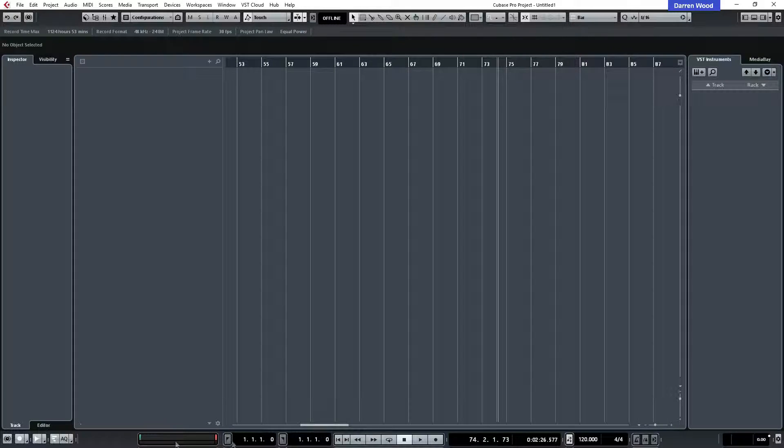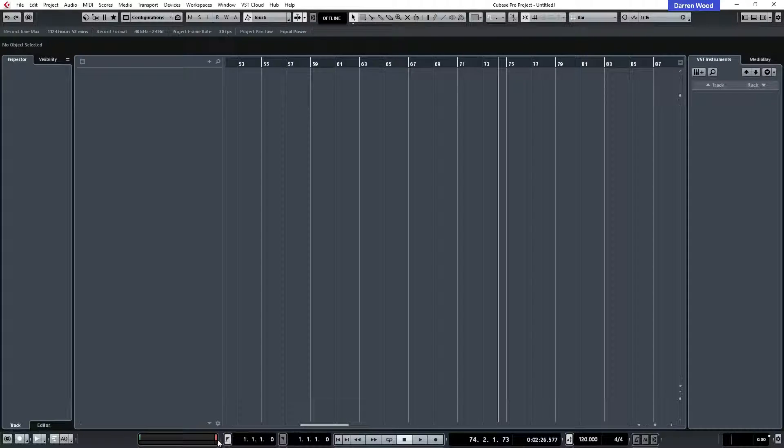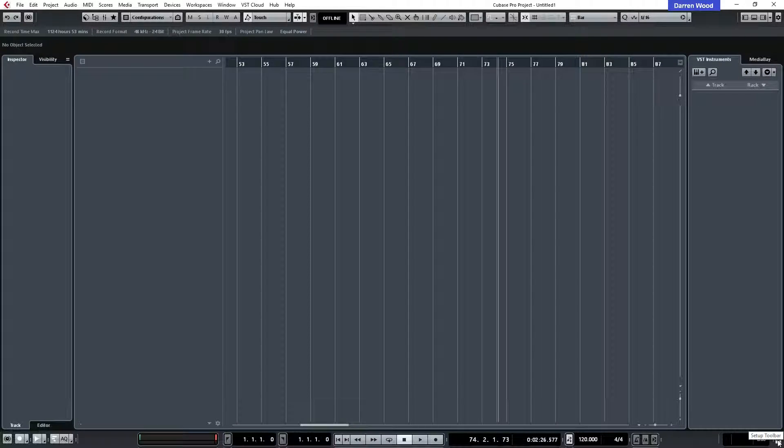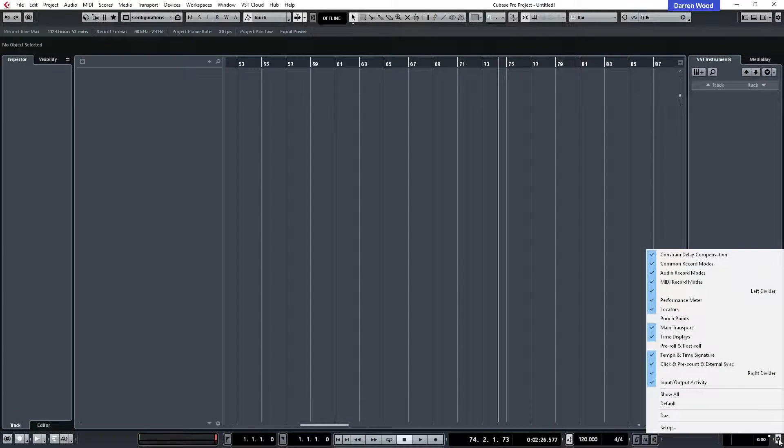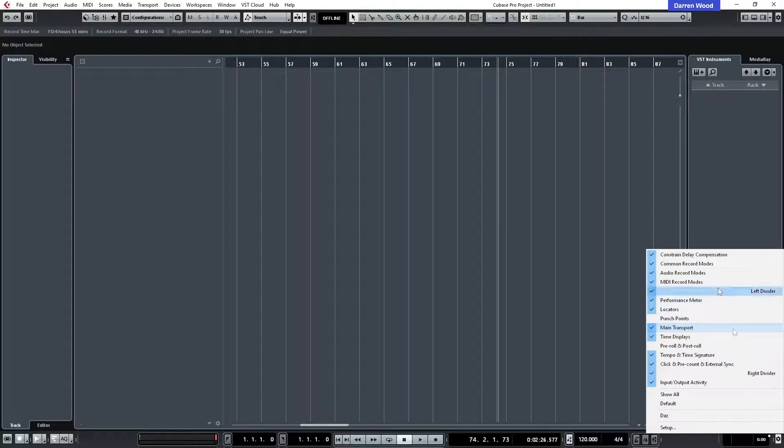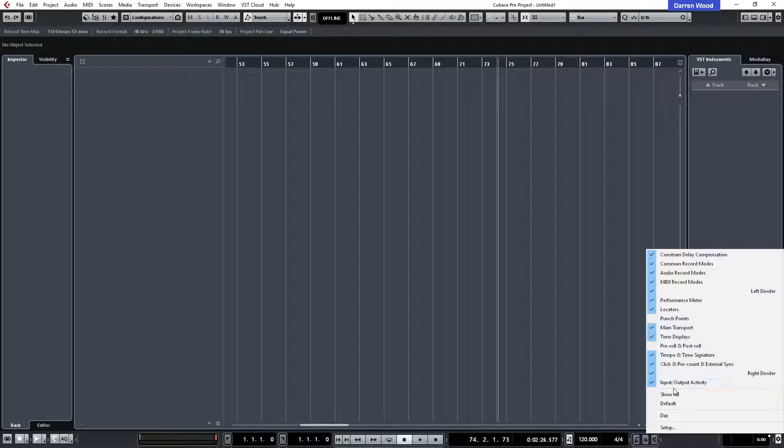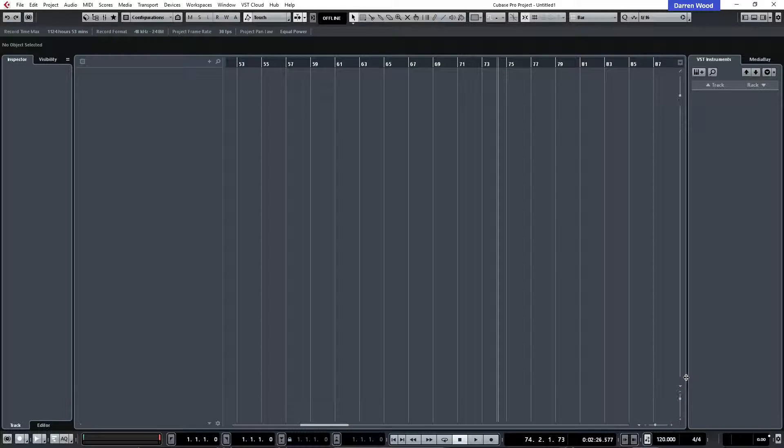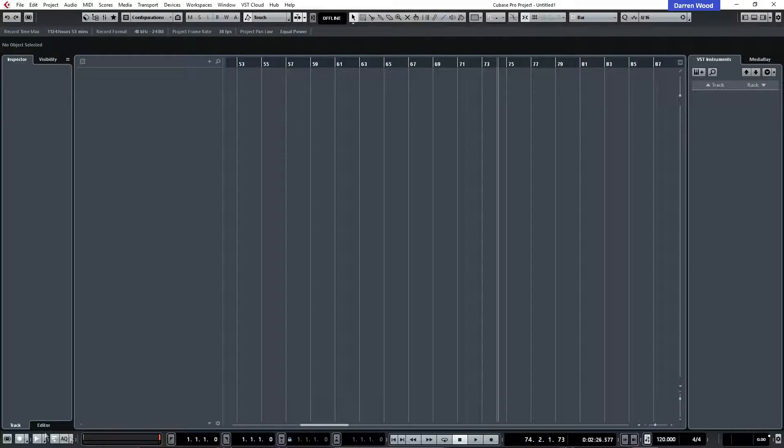Now I've customized this bottom bar because there was too much on it to start with, and the way you customize it is using the cog wheel here which is the tools, and as you can see you can turn various things on or off. Let's just select all to start with. Now as you can see there's quite a lot of clutter now.